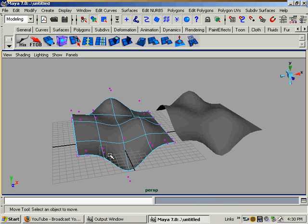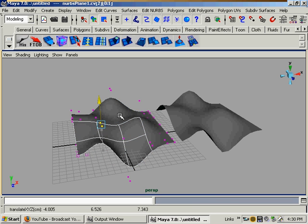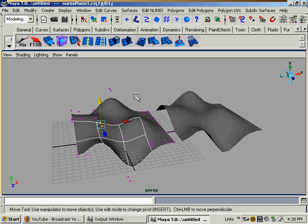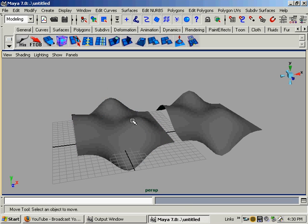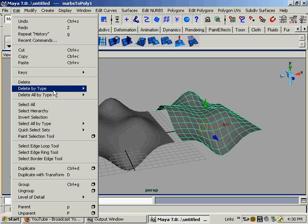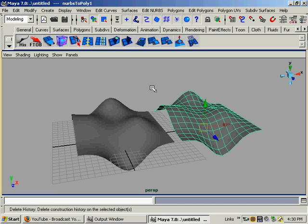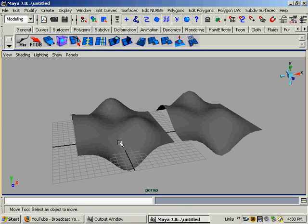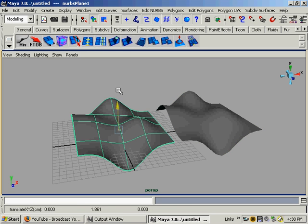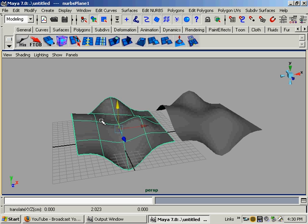Hold on. I hope my theory doesn't backfire. And so far it is. Let's select the polygon object and try delete by type, history. There we go. I had it backwards.